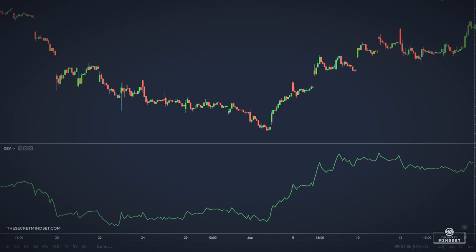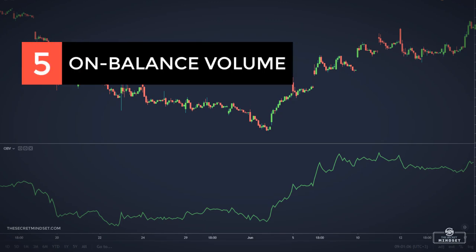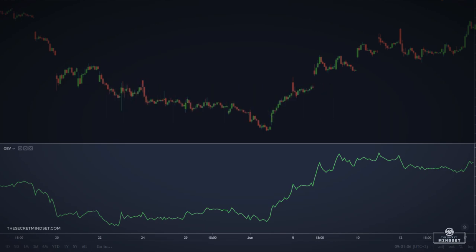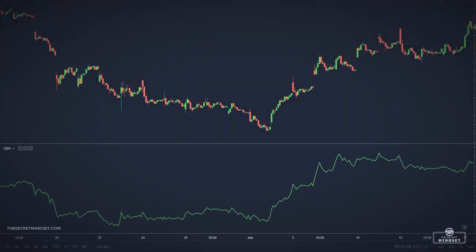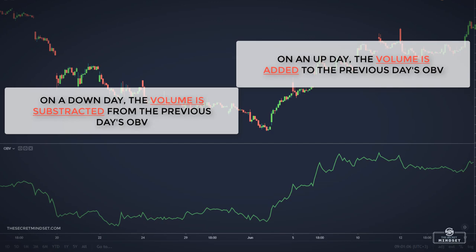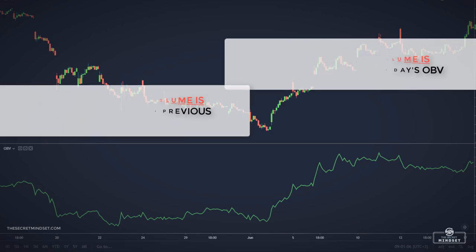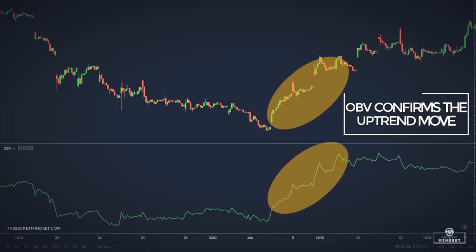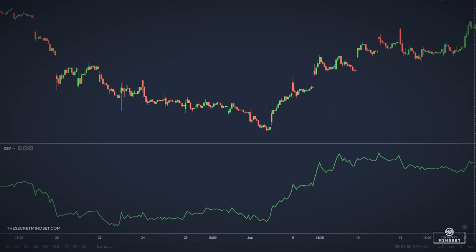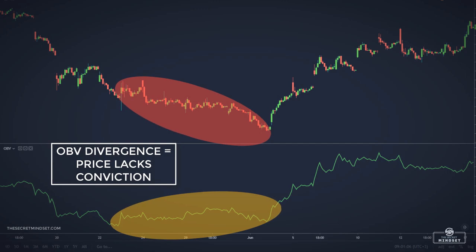The next indicator is the on-balance volume, which combines price and volume in an attempt to determine whether price movements are strong or weak and lacking conviction. The calculation is simple: on an up day, the volume is added to the previous day's OBV; on a down day, the volume is subtracted from the previous day's OBV. Increasing or decreasing price followed by increasing volume suggests a confirmation of the price trend, while decreasing volume suggests the price movement is weak and lacking conviction.